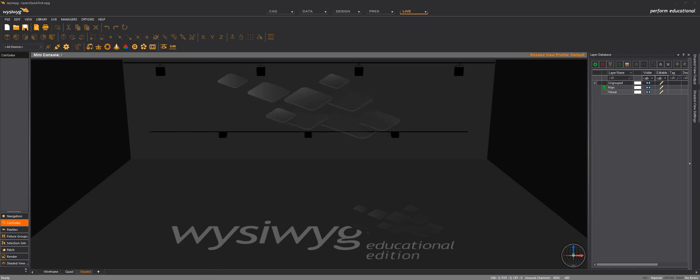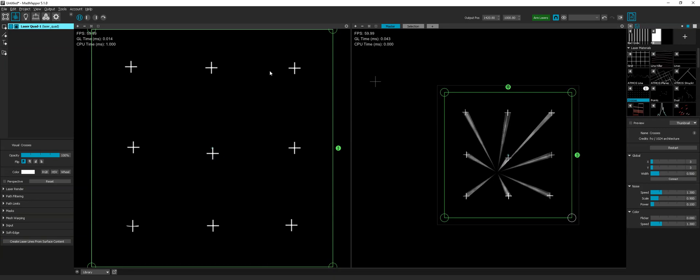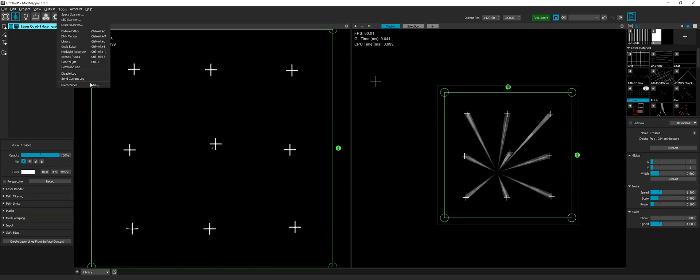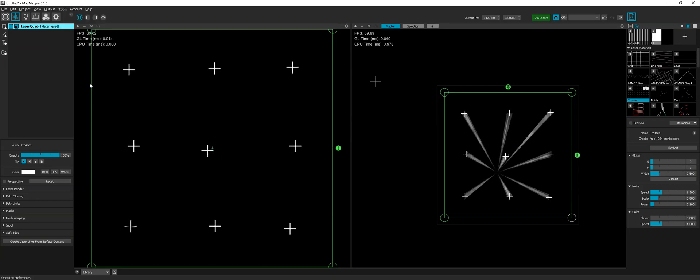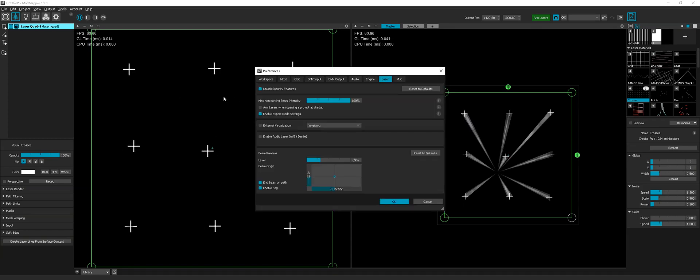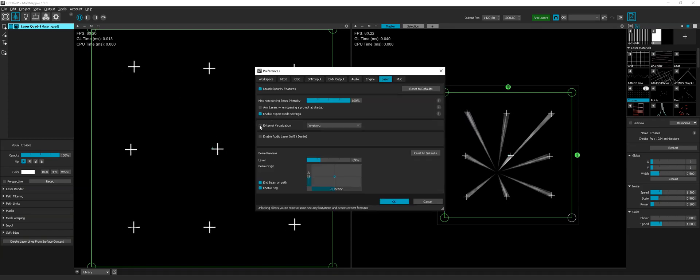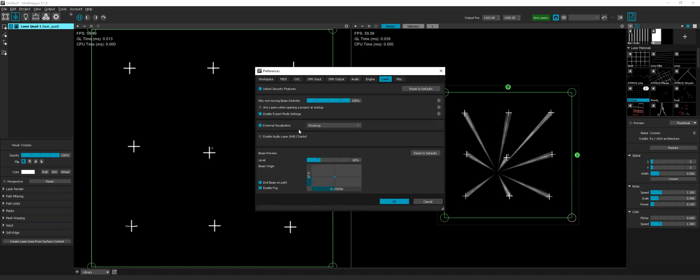And now in MadMapper, in preferences, I will need to enable external visualization.